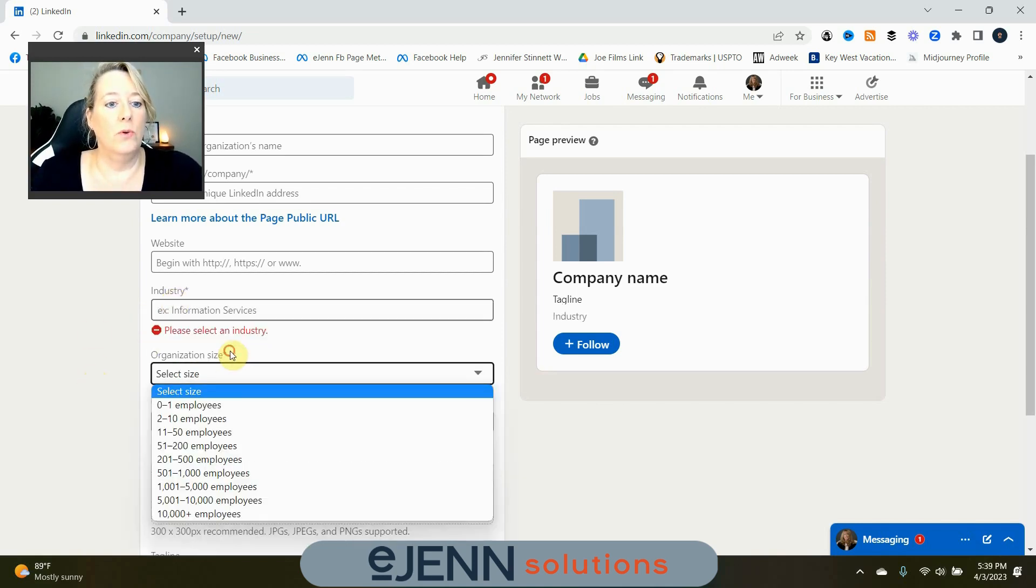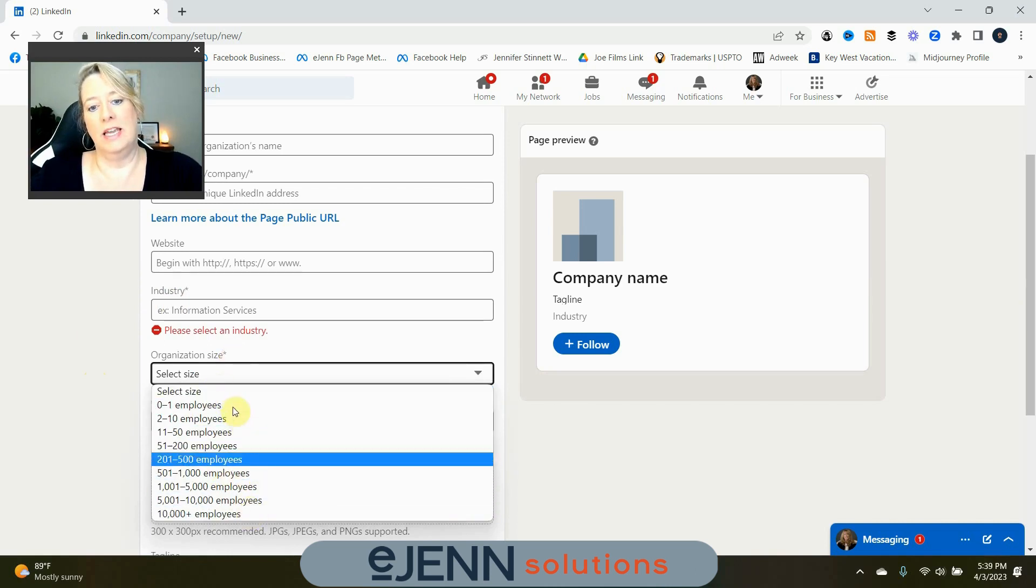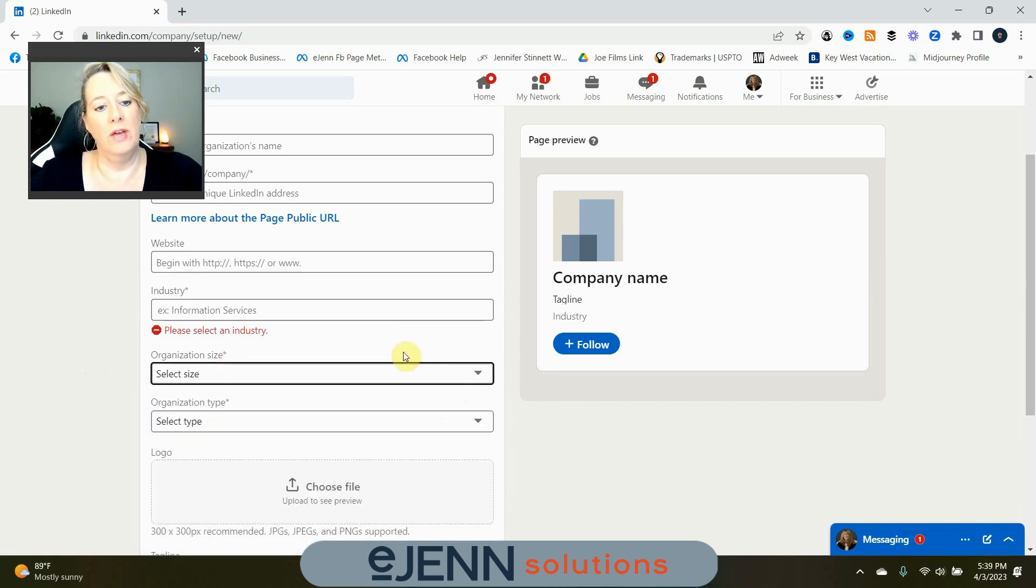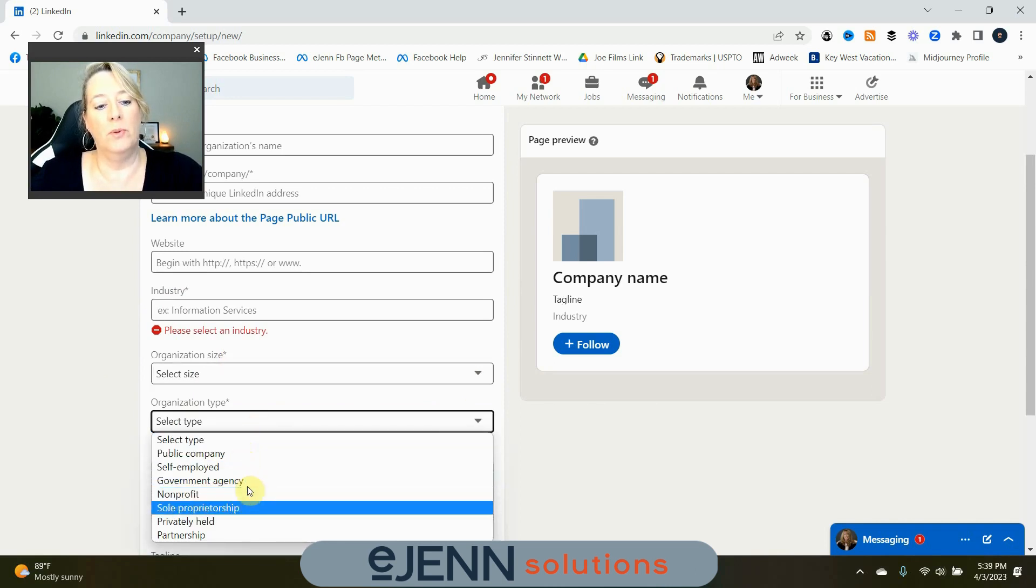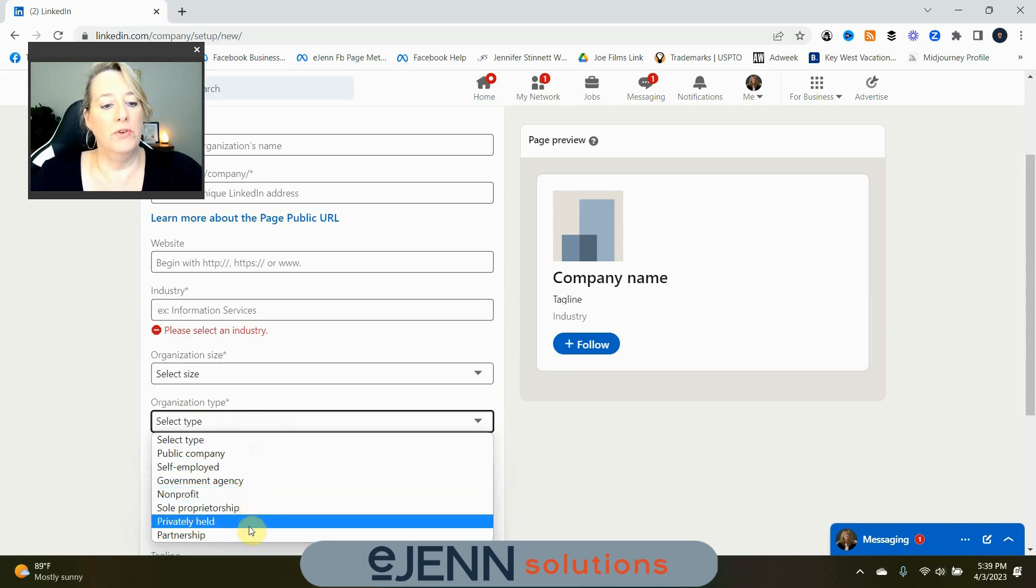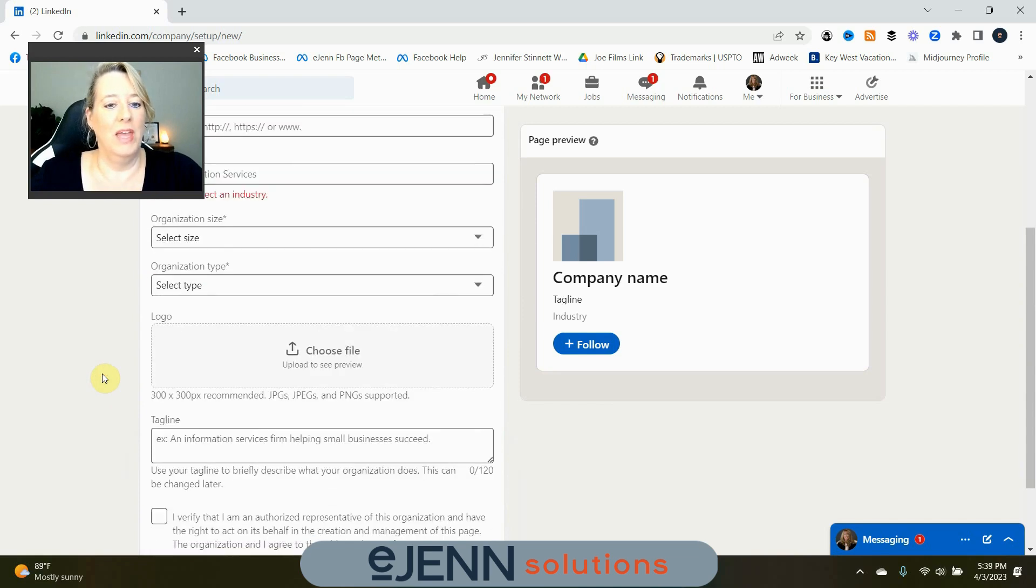Then, of course, your organizational size. You want to indicate how many employees you have and your type, whether it's a public company, self-employed, partnership, all that good stuff.